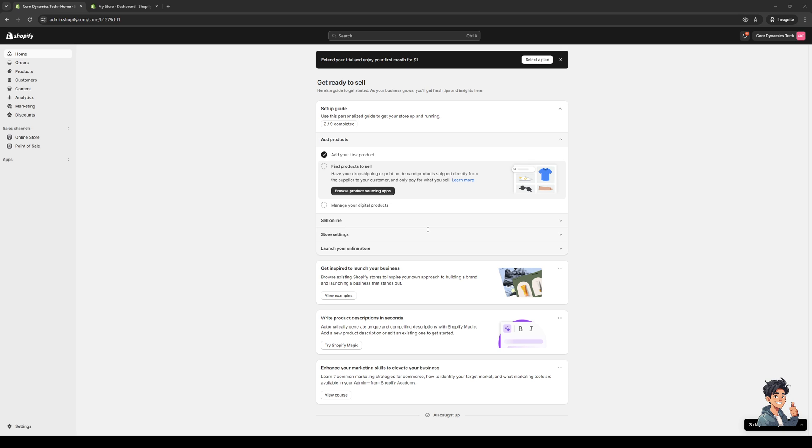To actually do this is quite simple. The system for Shopify or the configuration for your items or products registered under your account hasn't changed much, so it's pretty much the same deal.